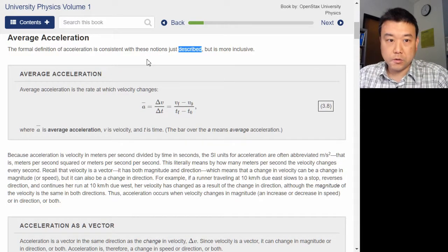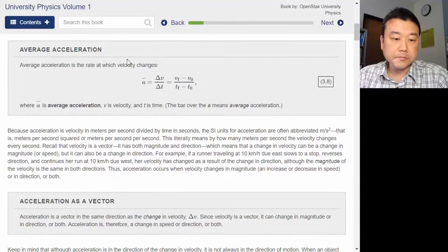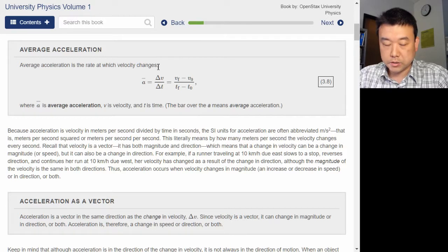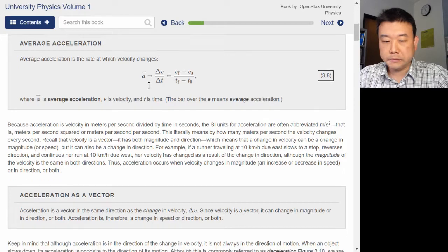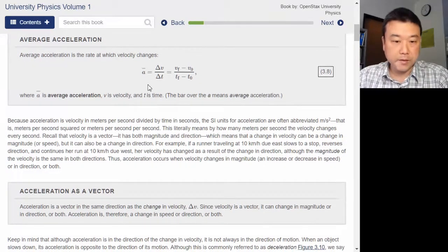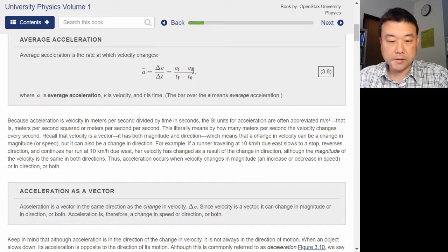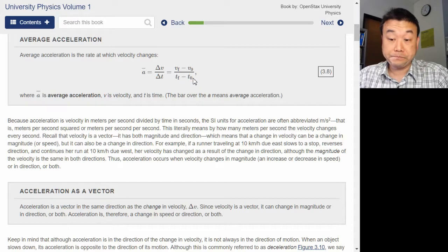This is the definition of average acceleration. Average acceleration is the rate at which velocity changes. I see the symbol here — A with a bar over it — and delta V over delta T. This looks like delta V written out, delta T written out.